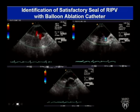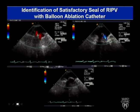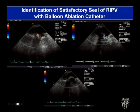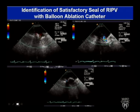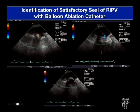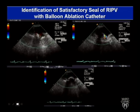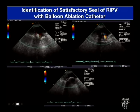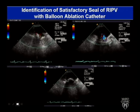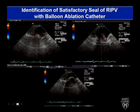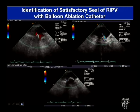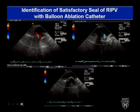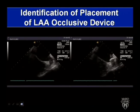Ultrasound shows a cryoballoon in a pulmonary vein with color Doppler as we seat the balloon to achieve a seal. You can assess this hemodynamically or with contrast, but Doppler is reproducible and you don't need to give much contrast to the patient — another helpful use for ultrasound.